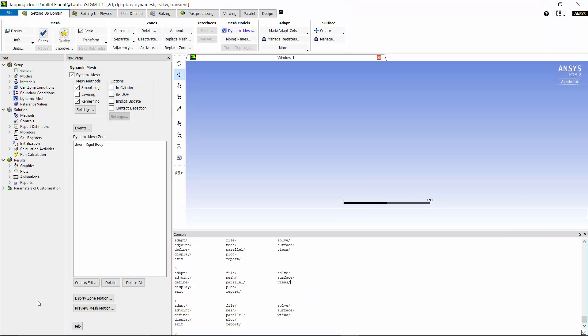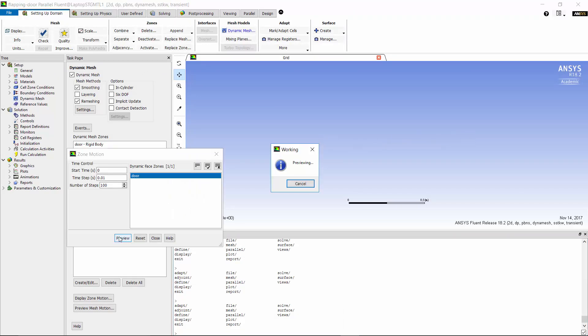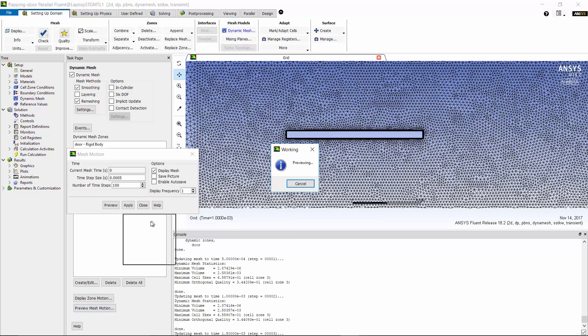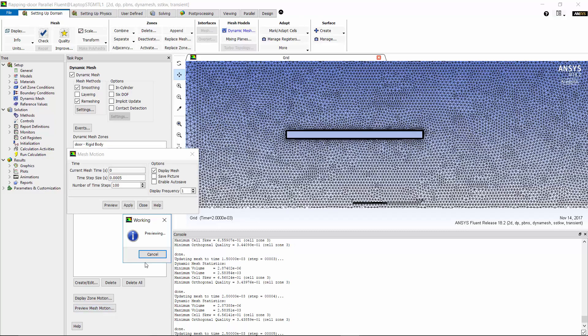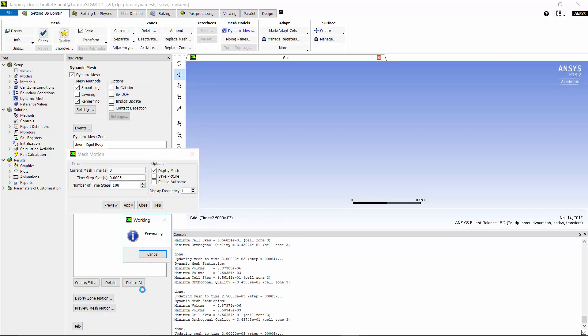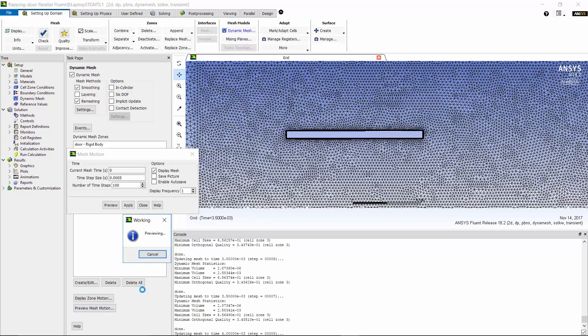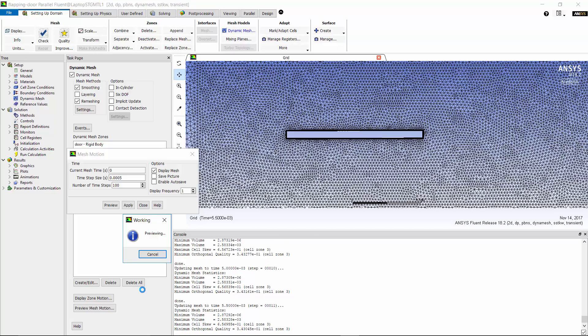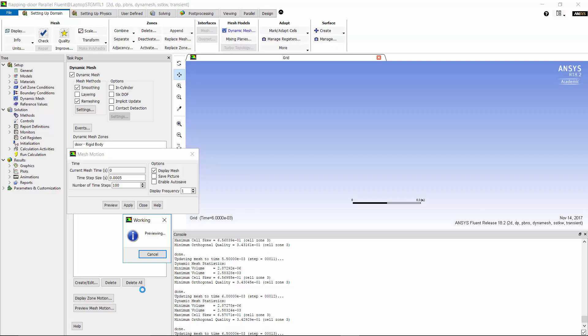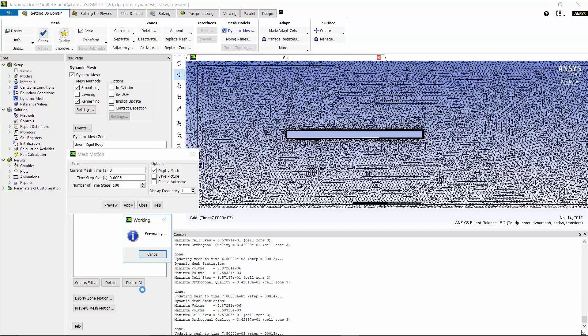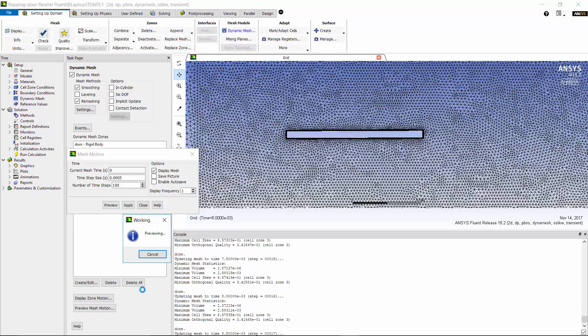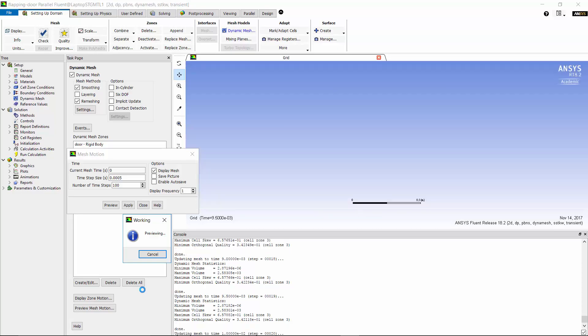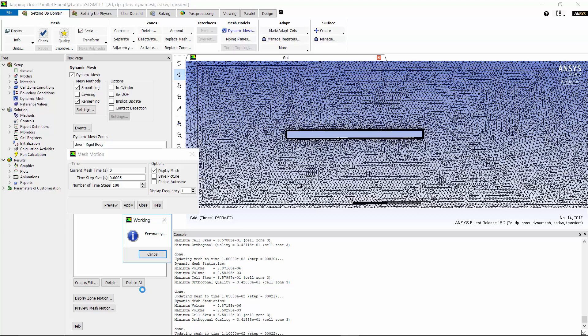Before launching the calculation you can preview the motion of the door using display zone motion. We can also preview the mesh motion using preview mesh motion. Note that the mesh motion will actually update the node locations as well as the connectivity of the mesh, so you must make sure to save your case file before doing the dynamic mesh motion.